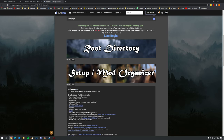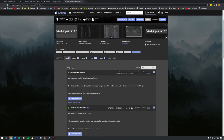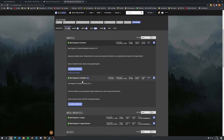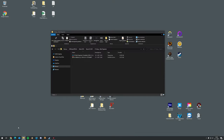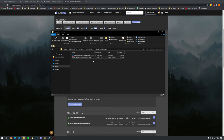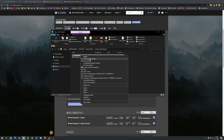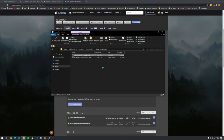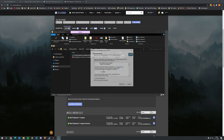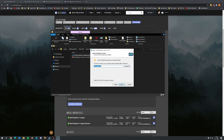Open up the Mod Organizer 2 link in a new tab, click on Files, and download the installer version - that's the one we're going to use. Go to your downloaded installer, right-click on it, and run as administrator. You'll see the following screen - accept the agreement.